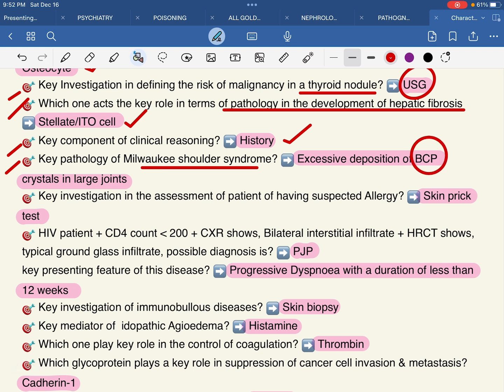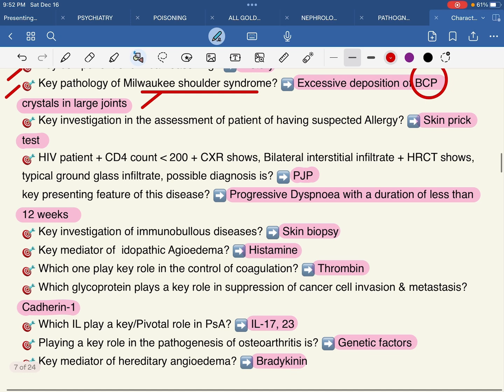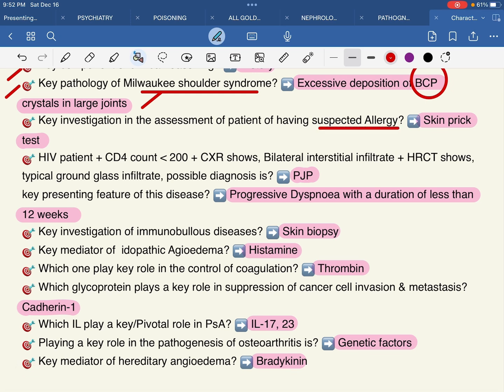CPPD crystals in large joints. The key investigation in the assessment of patients with suspected allergy is the skin prick test — this falls under immunology.